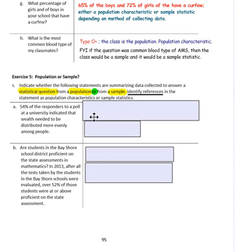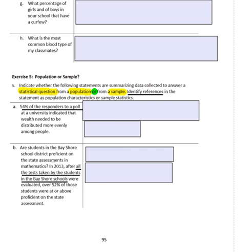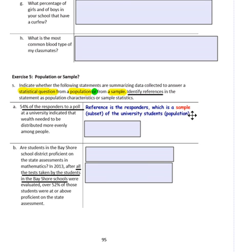Exercise 5: Indicate whether the following statements summarize data from a population or a sample, and identify references as population characteristics or sample statistics. Question A: '54% of the responders to a poll at a university indicate that wealth needed to be distributed more evenly.' The reference is 'the responders' — a sample or subset of university students. Since it is a sample, the data is a sample statistic.